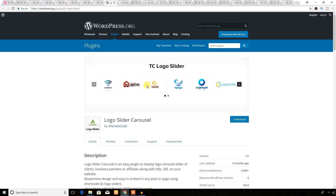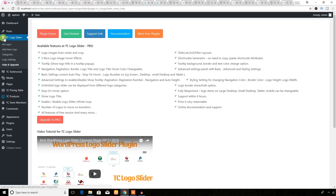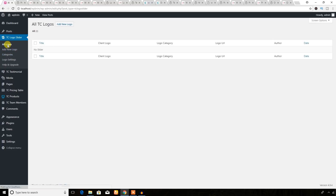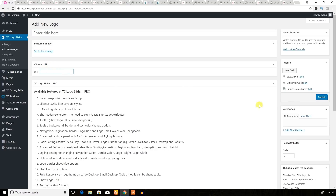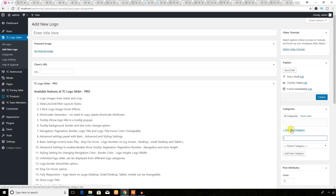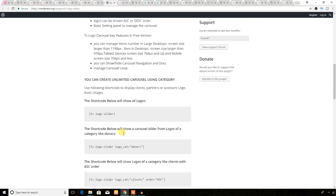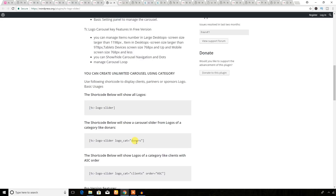Let's see the backend of this plugin. Here is the TC Logo Slider menu on the left side with several sub-menus: 'All Logos' and 'Add New Logo'. You can add any logo here — enter the logo title, add a featured image with the client logo, enter the client URL, and save. You can also create categories to sort logos into different groups. You'll use shortcodes with attributes to display the logo carousel.